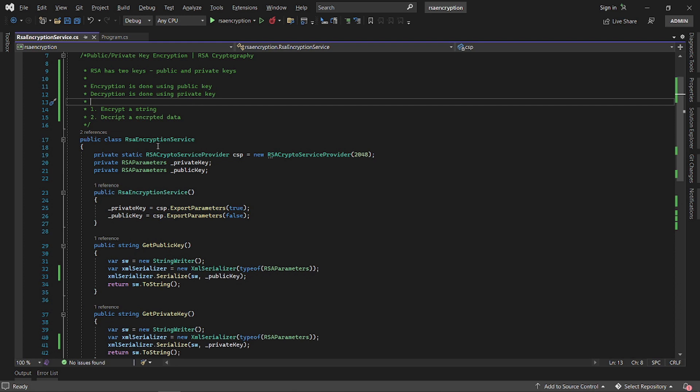Hello and welcome to Straight to Coding. Today we are going to talk about public key and private key encryption using RSA cryptography, and we're going to see how we can use the RSA crypto service provider to encrypt and decrypt a string.